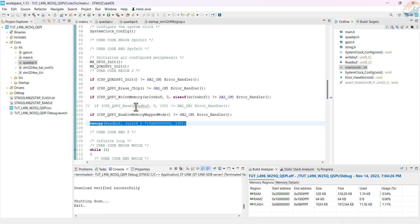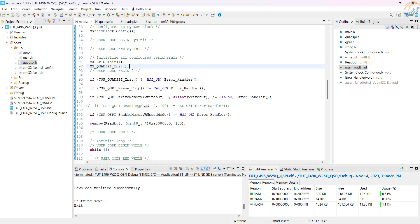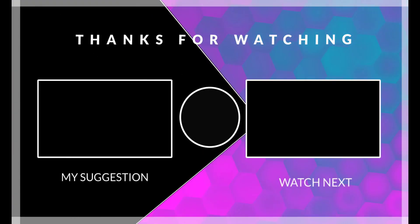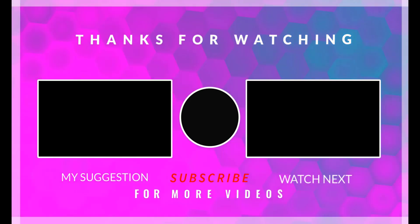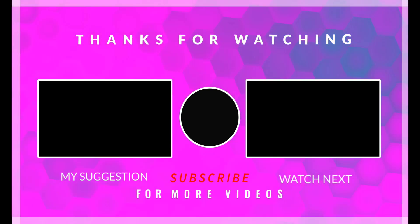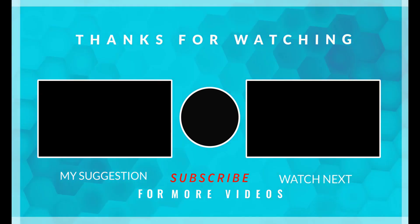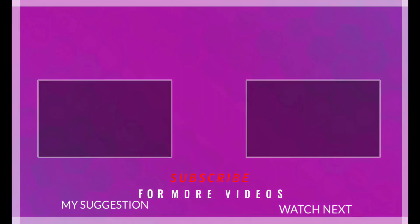This is it for this video. I hope you understood how to work with W25Q NOR flash memories using the QSPI peripheral. In the next tutorial we will see how to make an external loader for our MCU with the QSPI flash, and how to debug the flash using the loader. We will later use the QSPI flash to store the data for the LVGL and touch GFX applications. This is it for today. You can download the code from the link in the description. Leave comments in case of any doubt. Keep watching and have a nice day ahead.